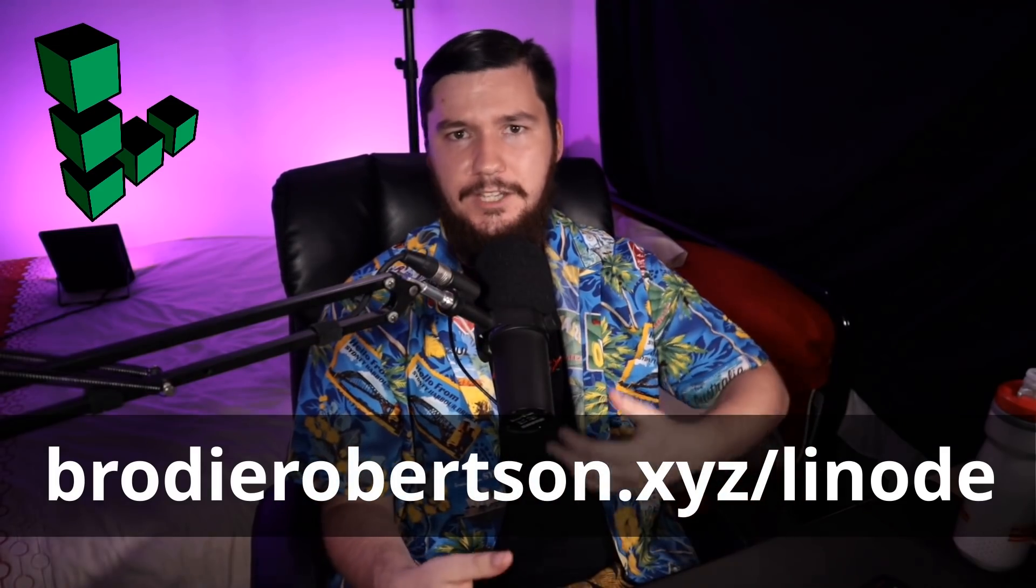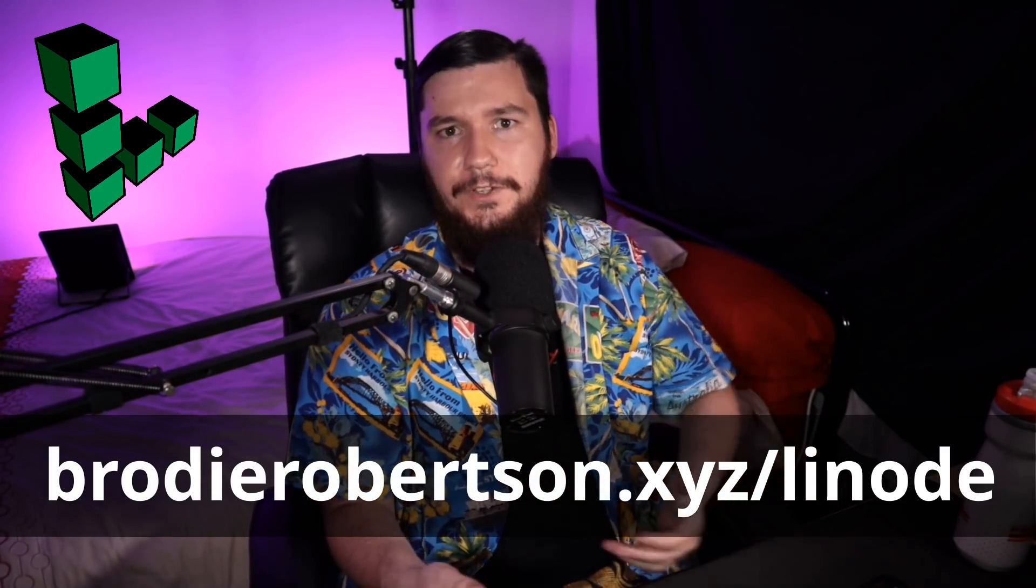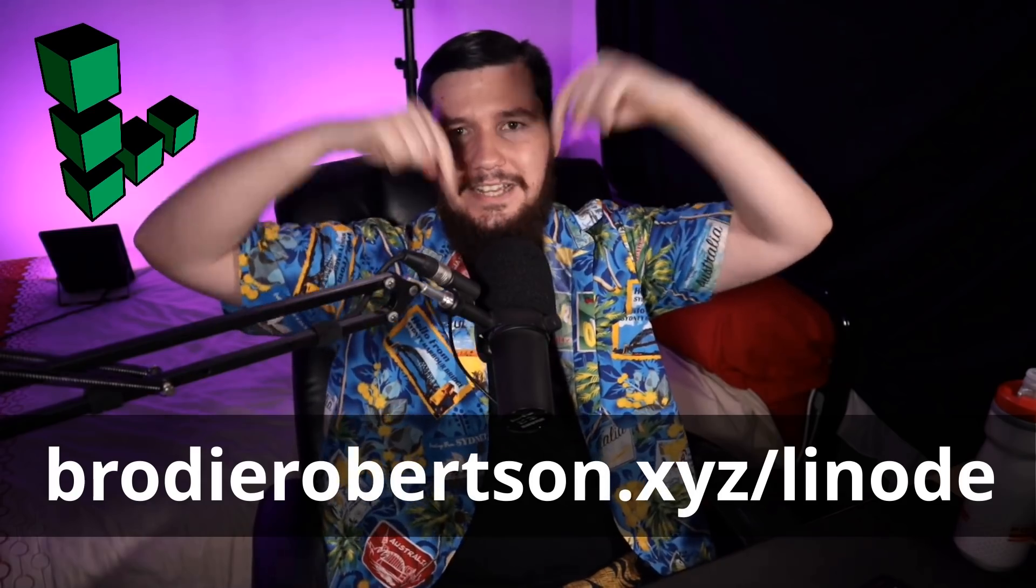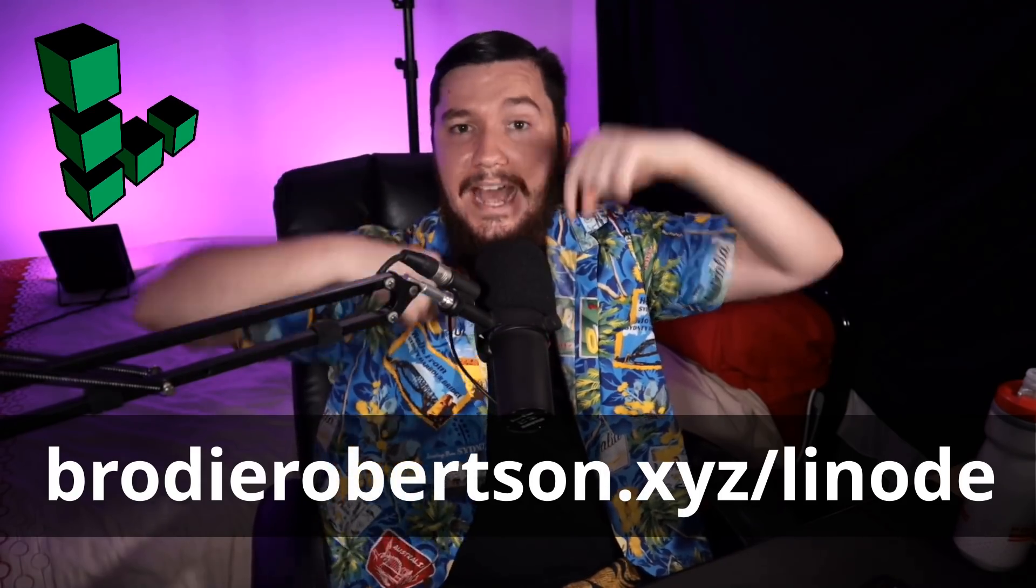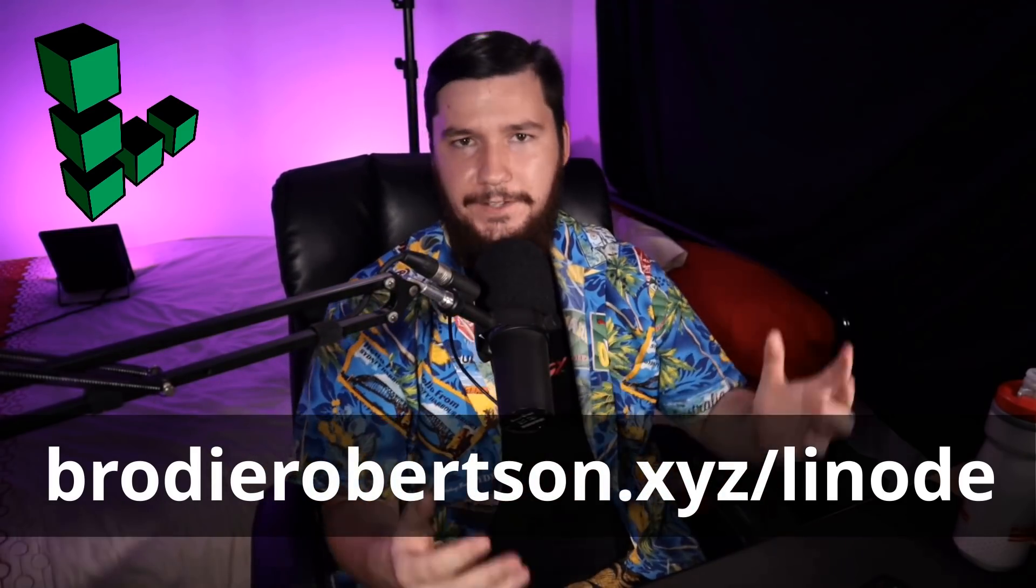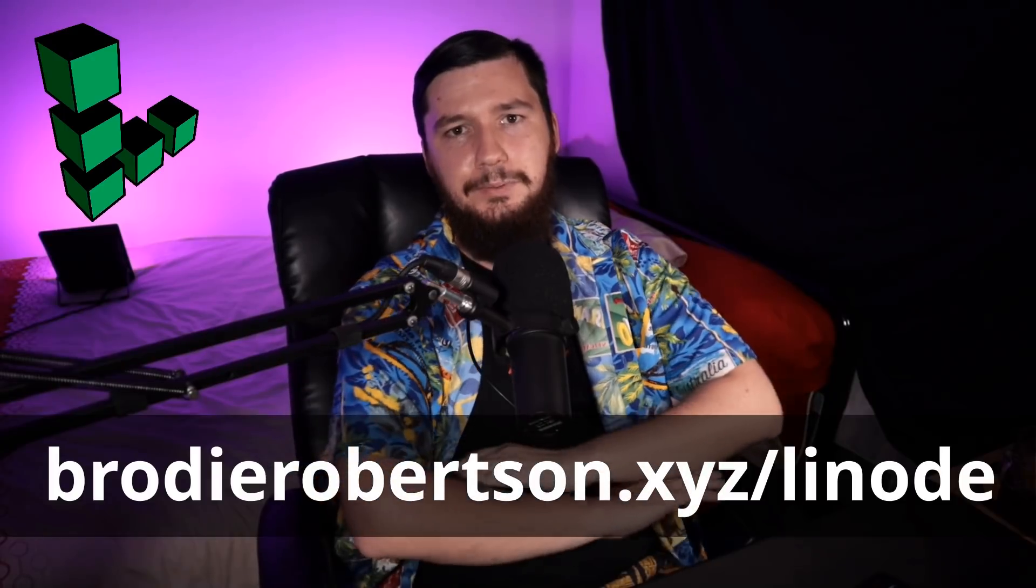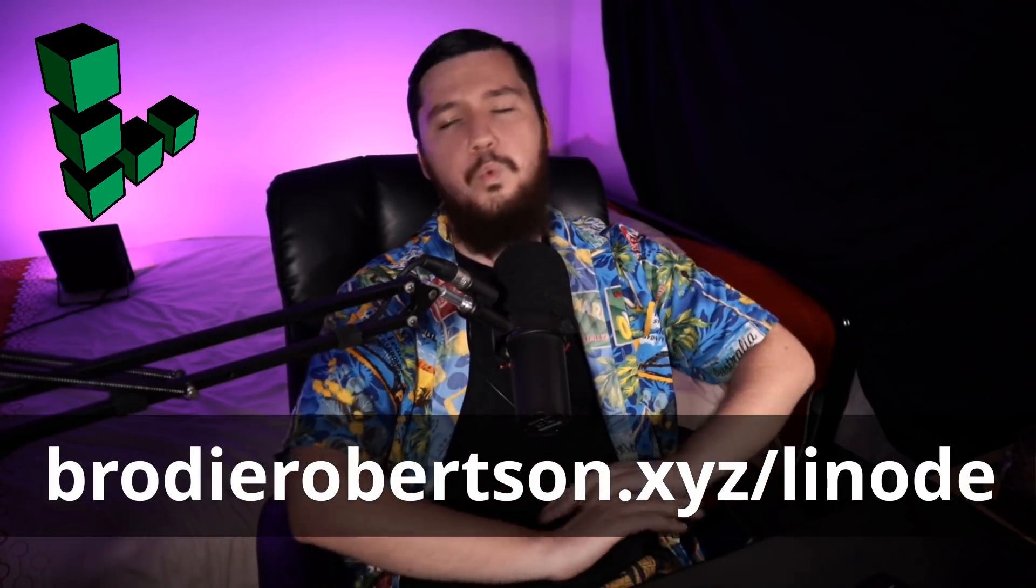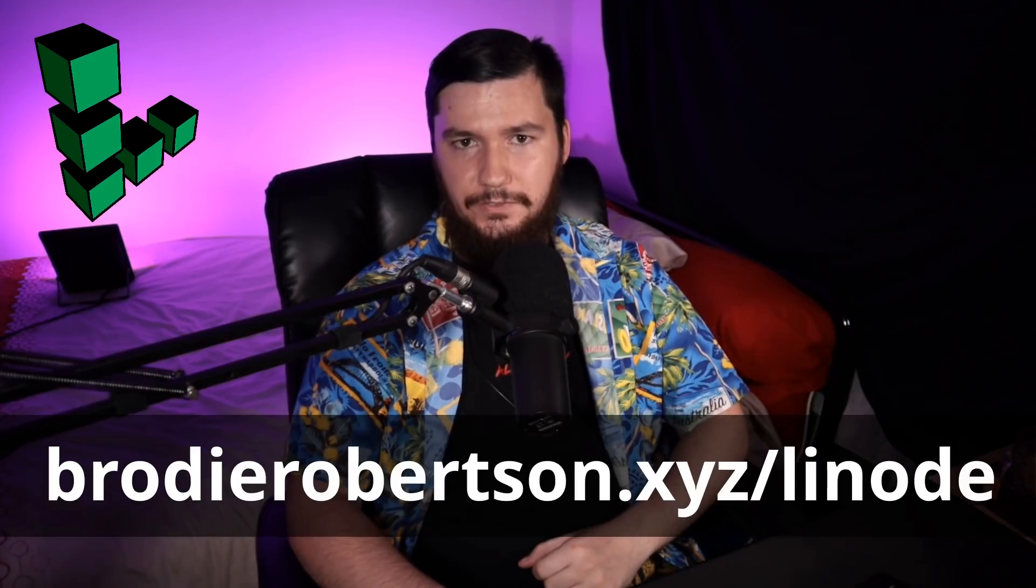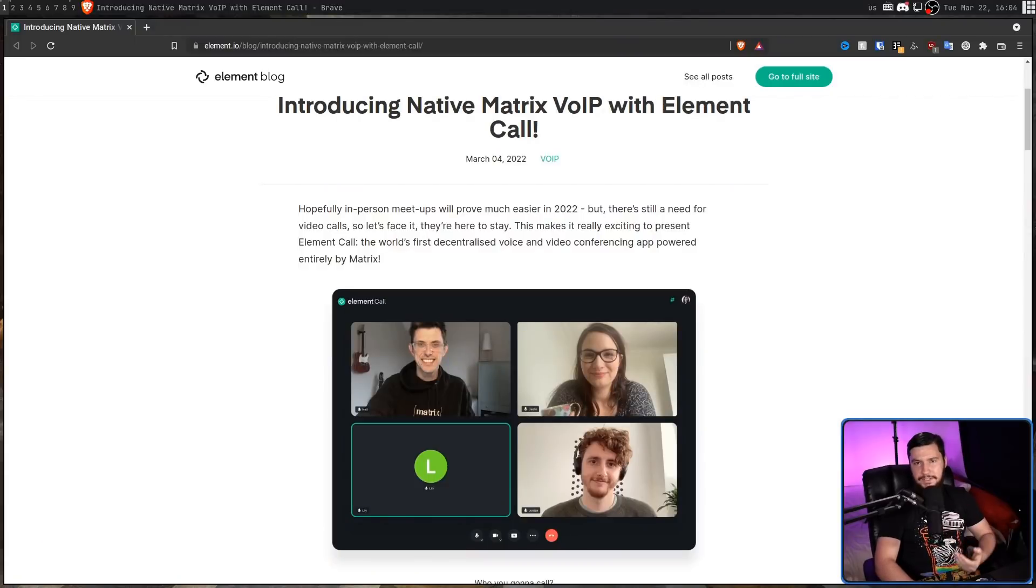But before we get into that, if you want to support the channel and perhaps you need a server, be sure to go check out BrodyRobertson.xyz/Linode, linked on screen and in the description down below. When you sign up and add your details and all of that fun stuff, you'll be given $100 free credit. And being completely honest, I have been using Linode way before they knew I existed, and I think they run a great service. And now enjoy the rest of the video.